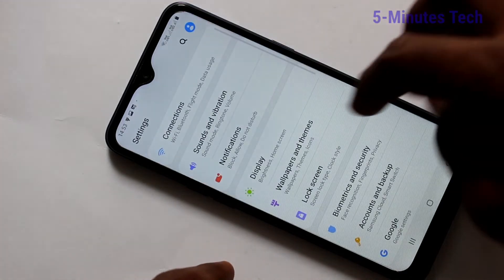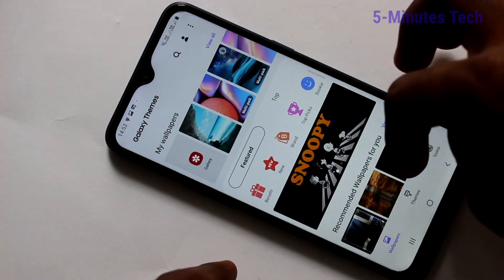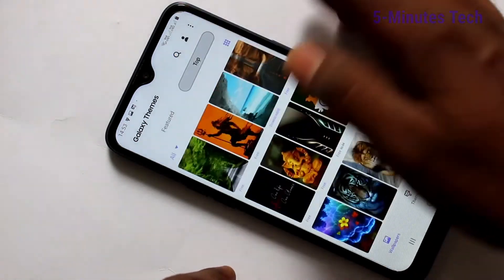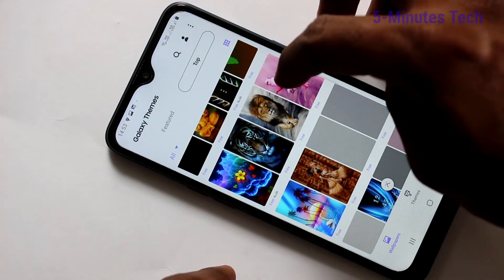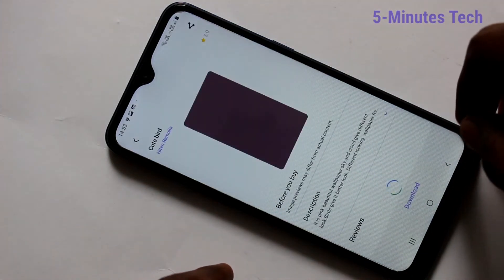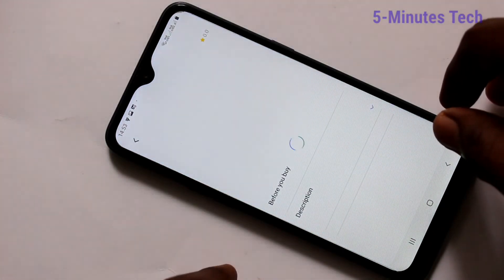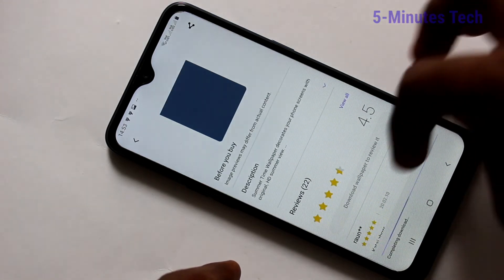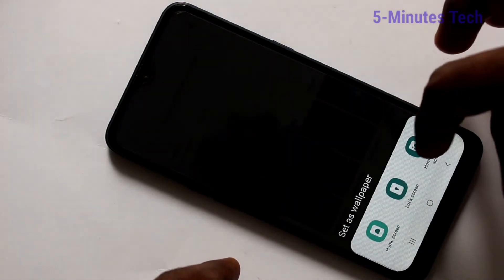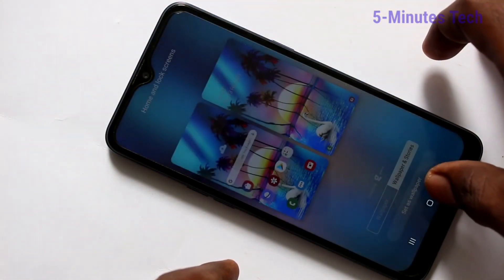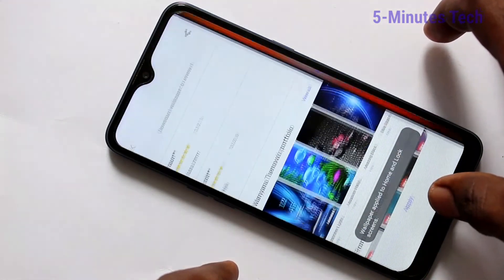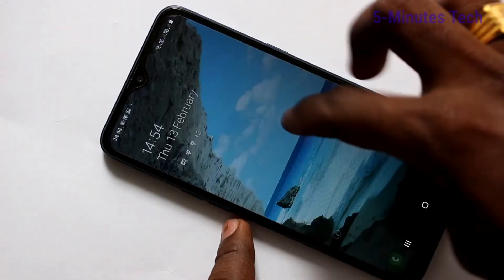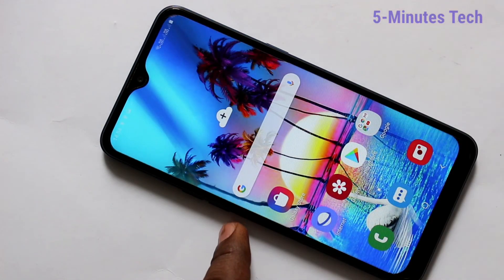Again go to Settings, Wallpapers and Themes, and select another one. If it's free to download, it will show a Download option; otherwise you need to pay some money to download that particular wallpaper. Here the download is free, so click on Download, then Apply, select any of the three options, and click on Set as Wallpaper. The wallpaper has been applied. So in this way you can easily set a photo, system wallpaper, or download wallpapers from the internet. That's all friends, thanks for watching.